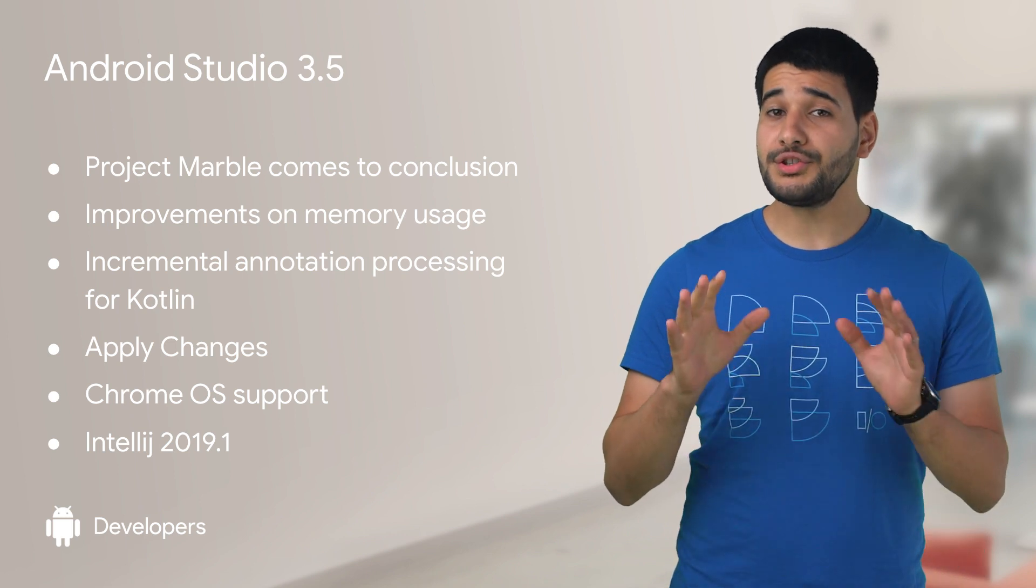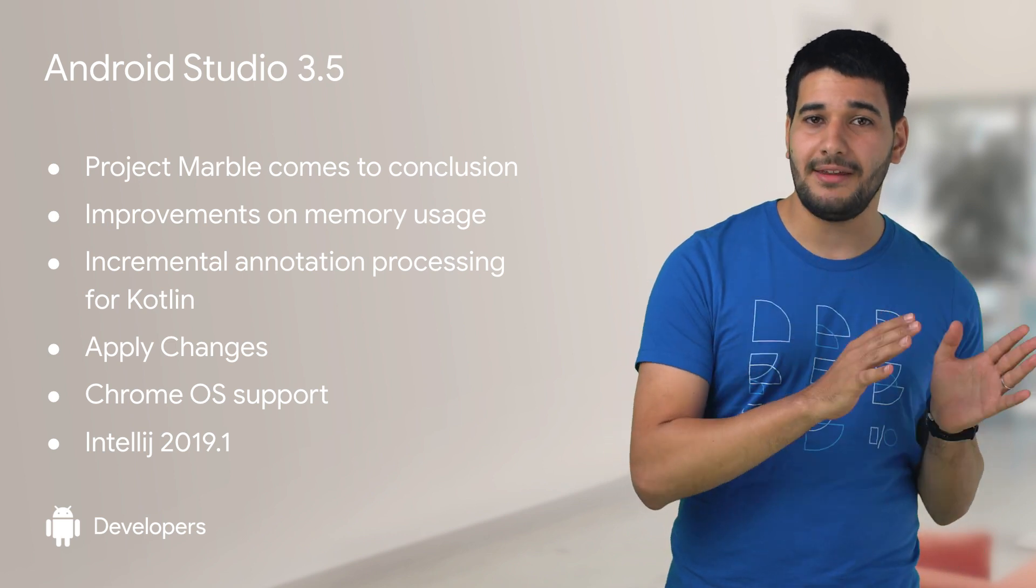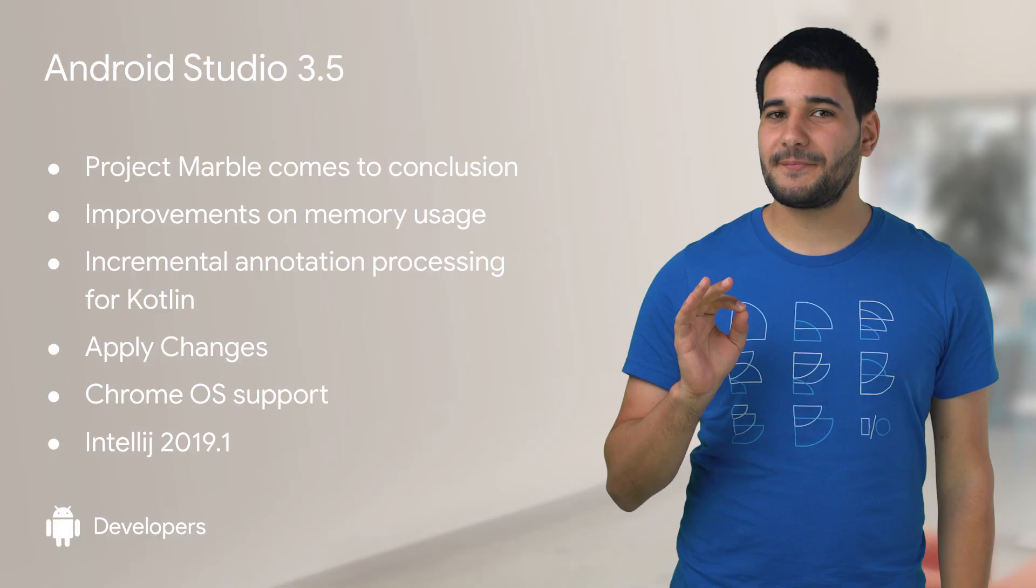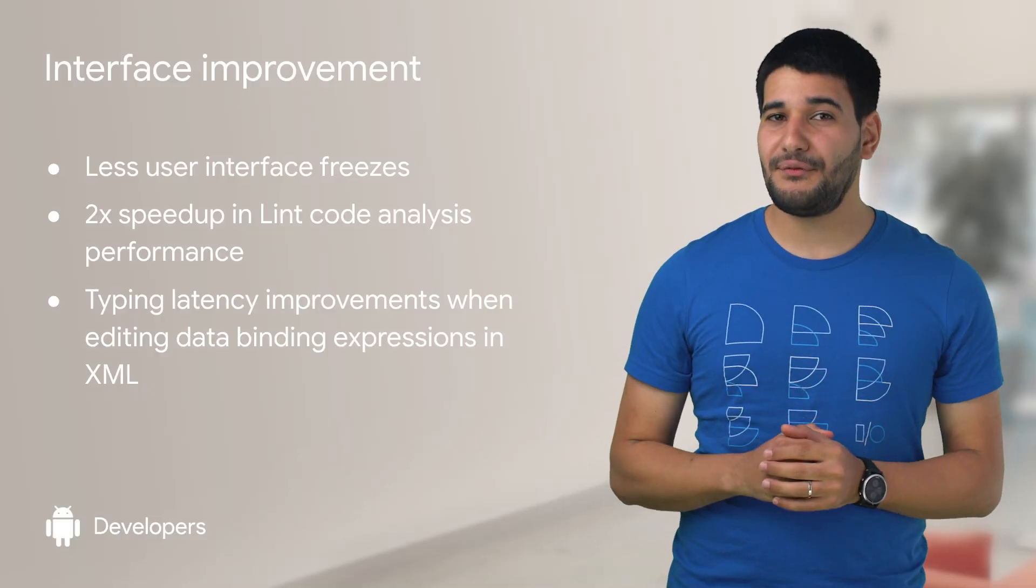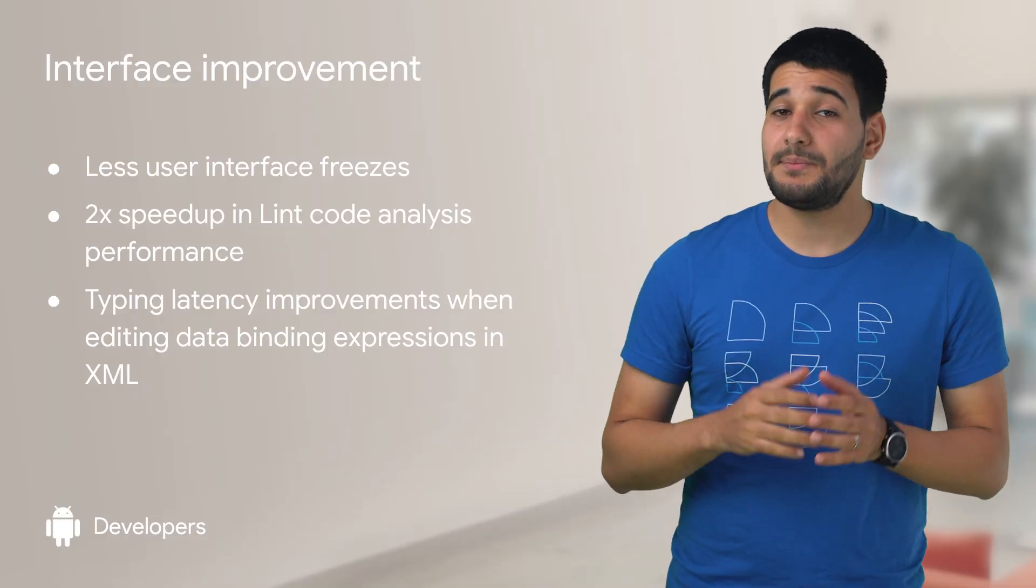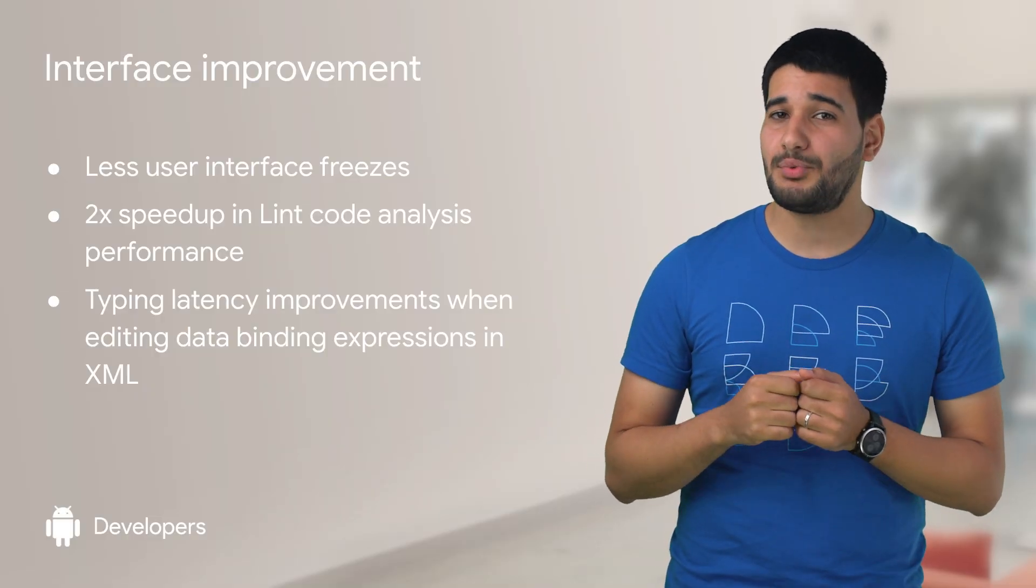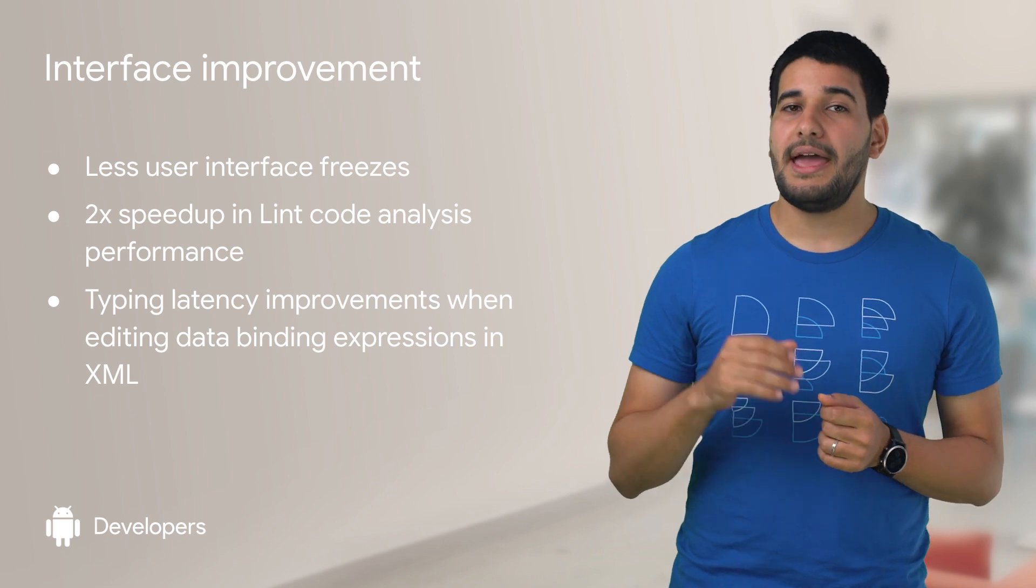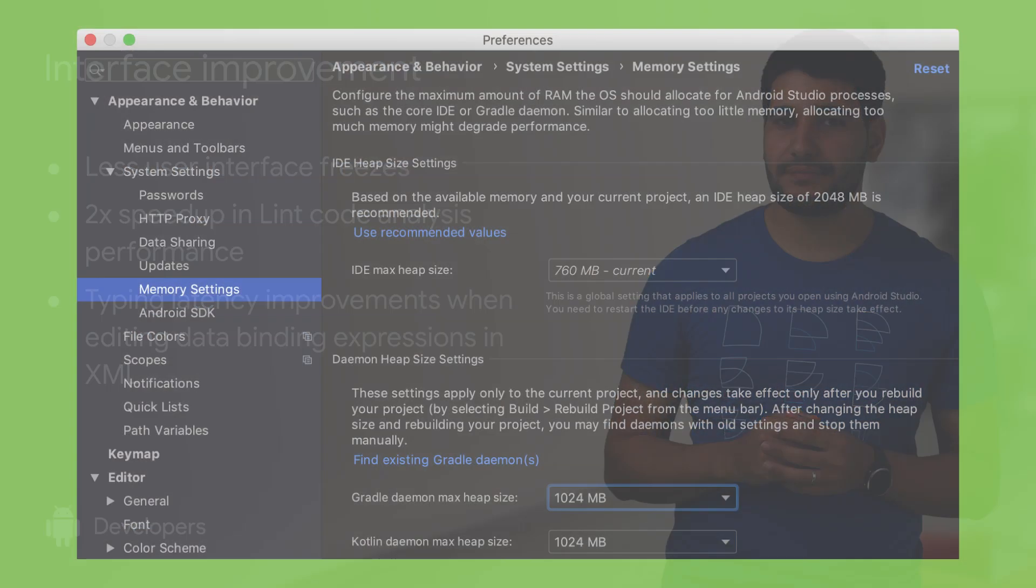It also includes updates from IntelliJ 2019.1. During the past few months, our engineers fixed hundreds of bugs and memory leaks, resulting in fewer interface freezes, especially when editing data-binding expressions in XML, and two times faster linked code analysis performance.